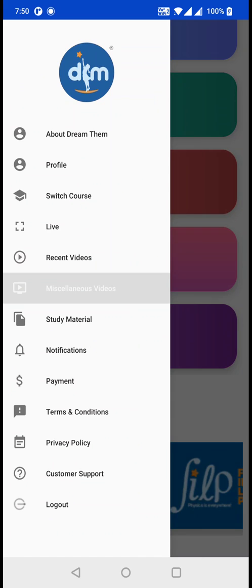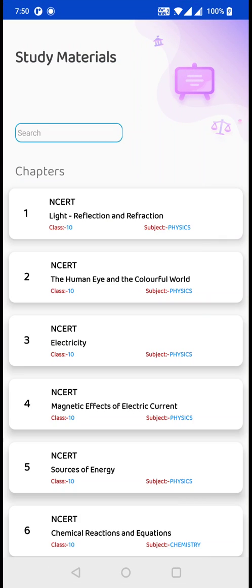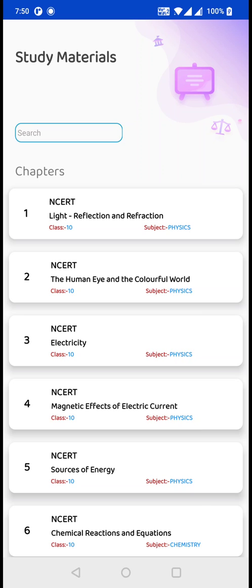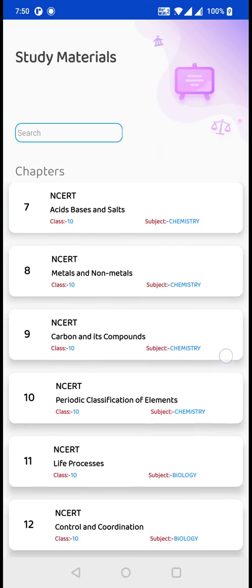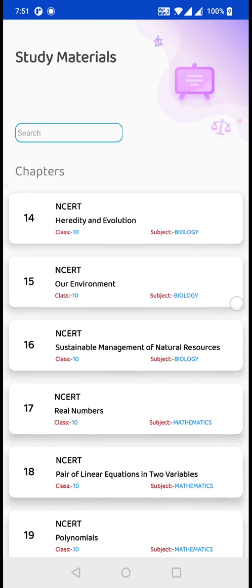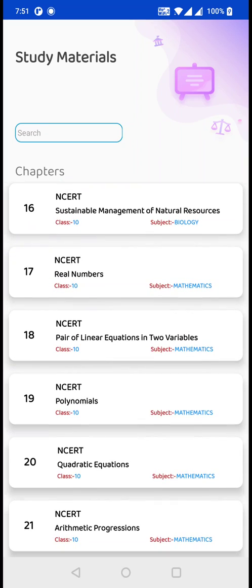And again, if you click on Study Material, you can find all the videos of NCRT chapters for your class. For example, I had been assigned for class 10, and these are the videos available for me — all based on NCRT.